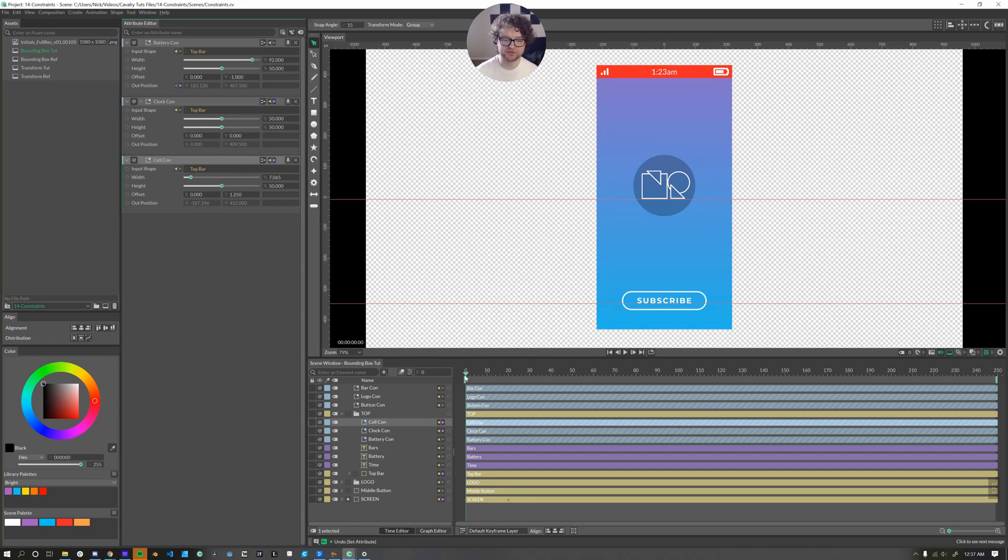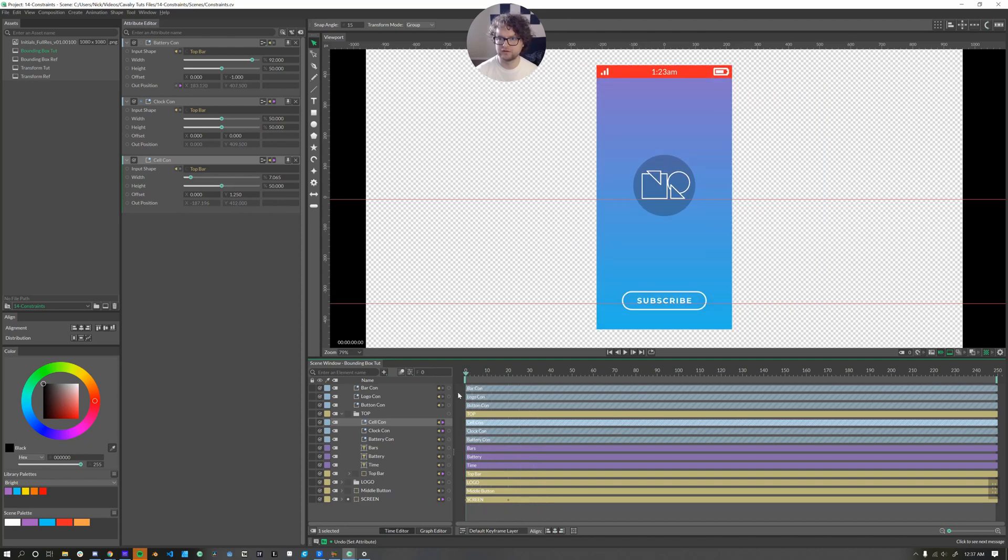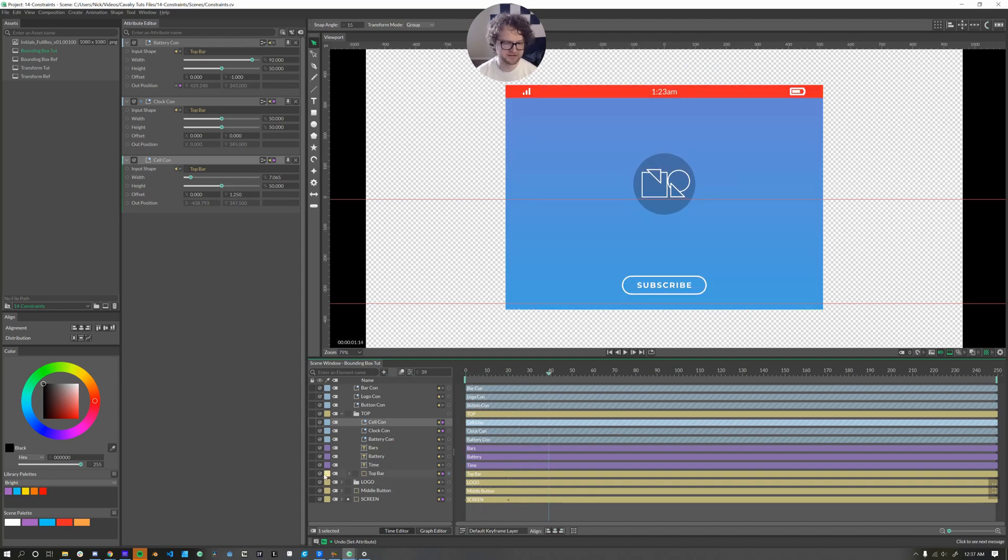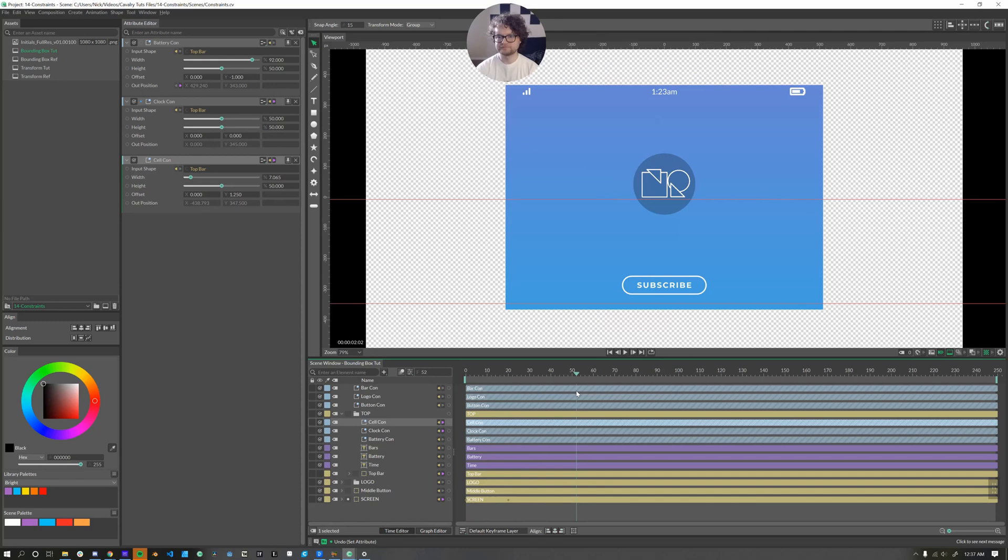Okay. Now with our three bounding box constraints, let's see how it animates together. We can hide this top bar shape. And there we have it.